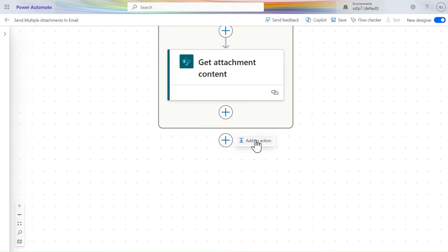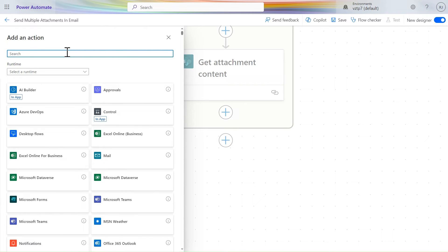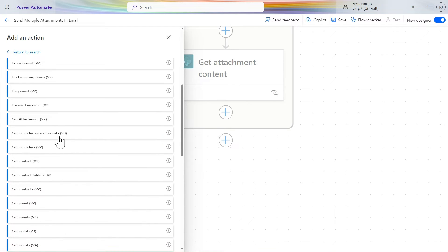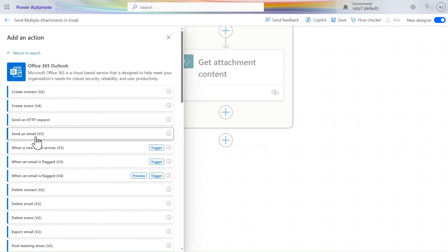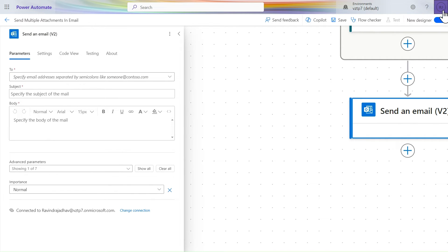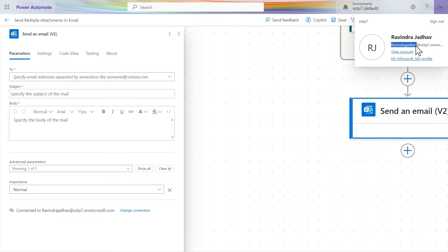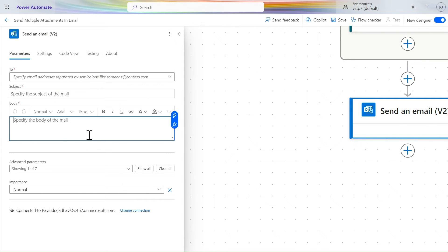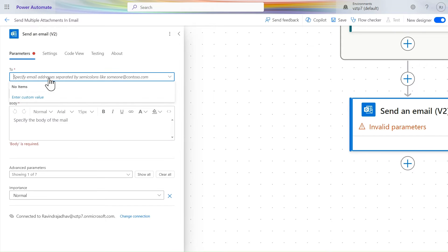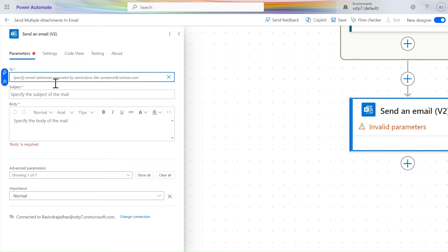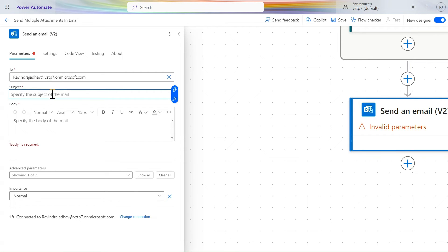Now let's add an action from Office 365 Outlook — 'Send an Email V2.' You can use V2 or V3, either works. Enter your email address in the To field. Give the subject — for example, 'Multiple Attachments.' Click 'Enter custom value' and paste the address.